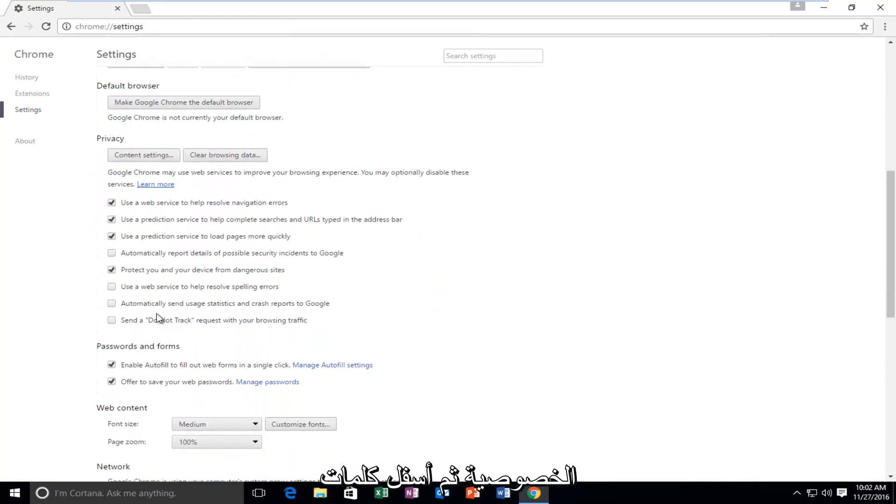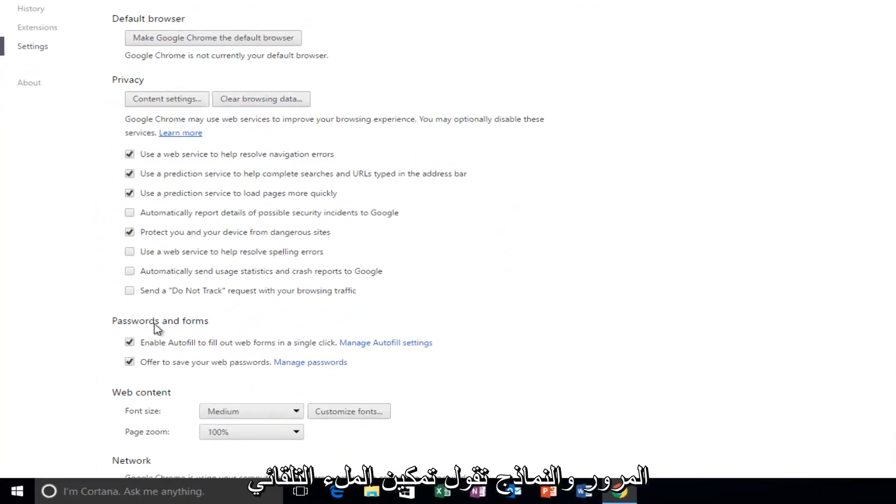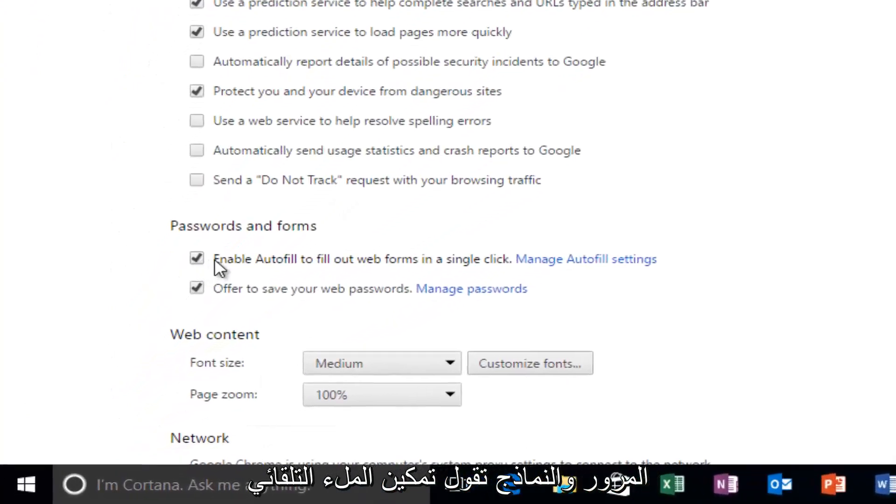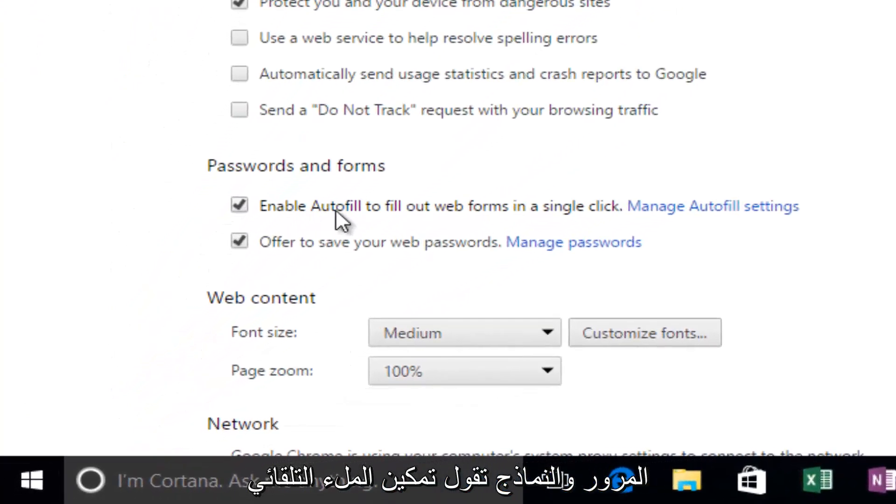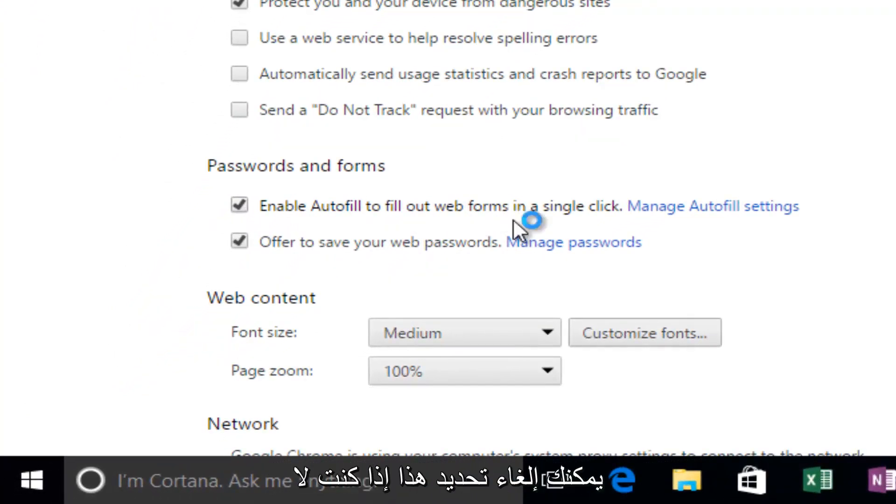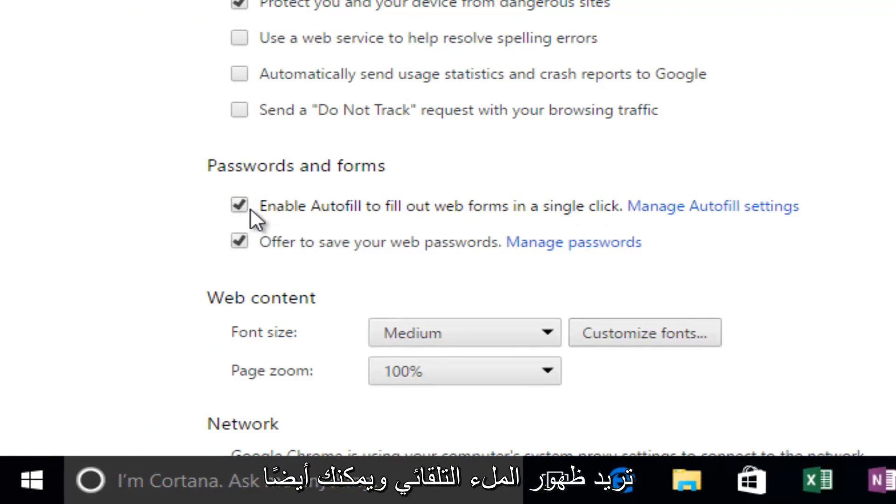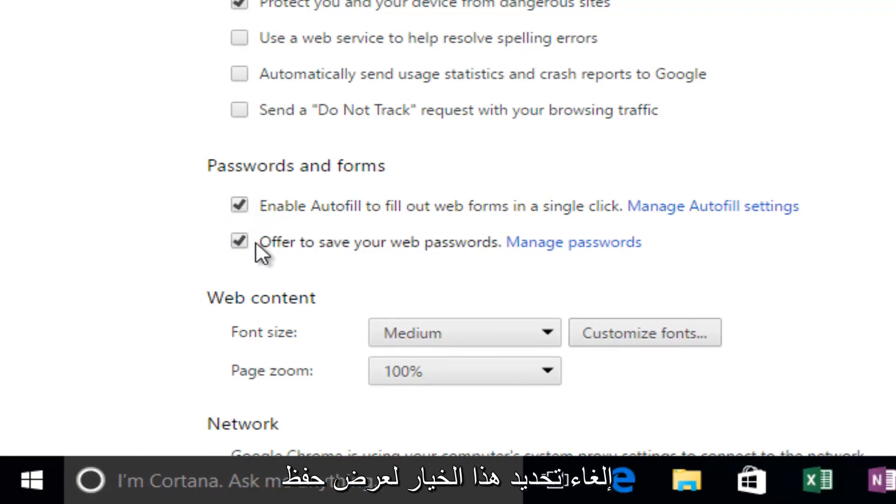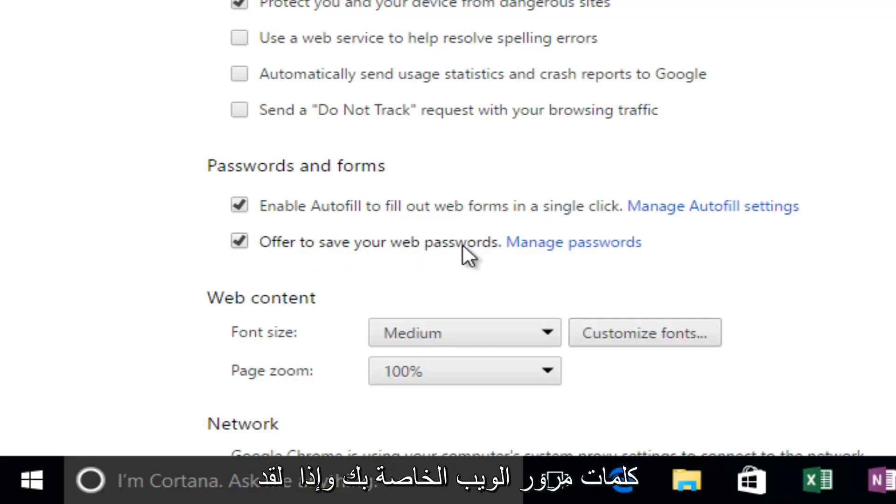Underneath privacy, and then underneath passwords and forms, it says enable autofill to fill web forms in a single click. You can deselect this if you do not want autofill to appear. And you can also uncheck this option to offer to save your web passwords.